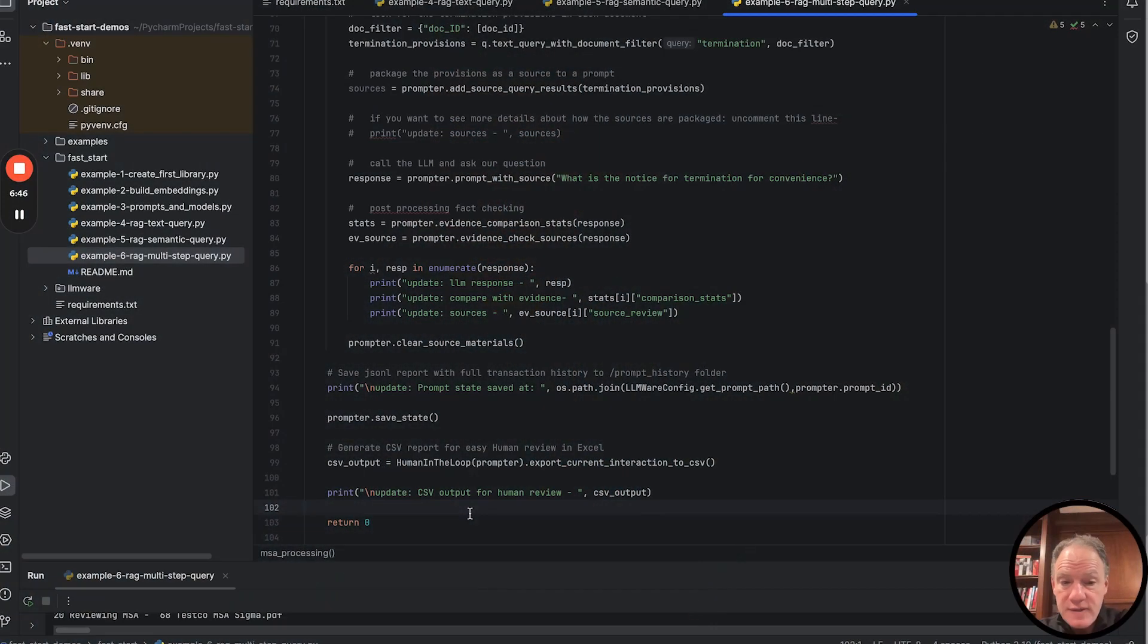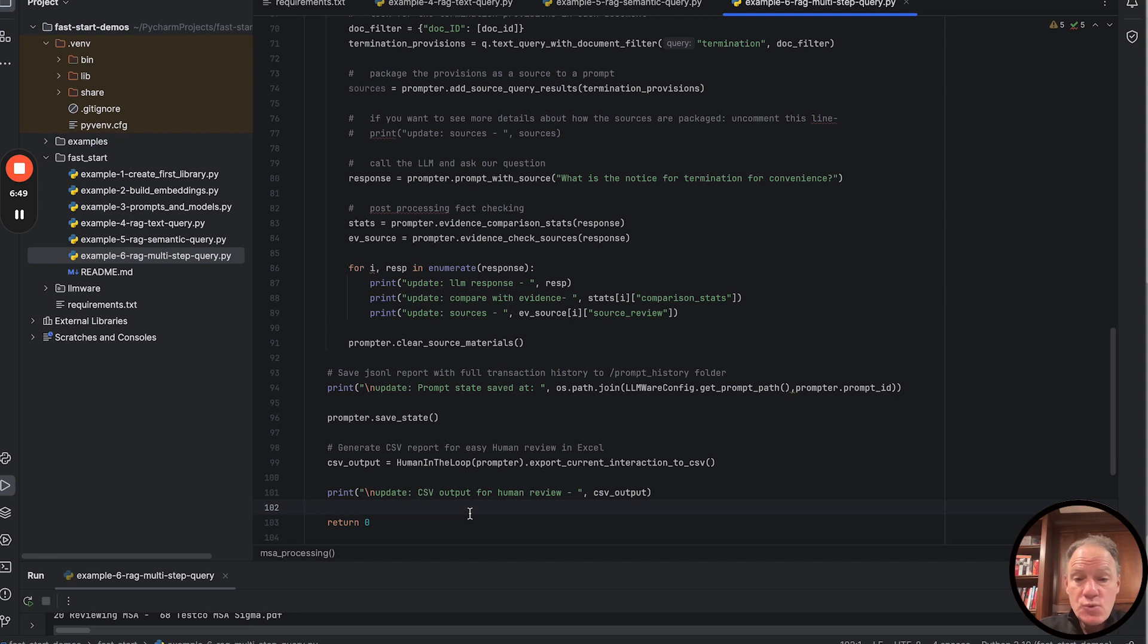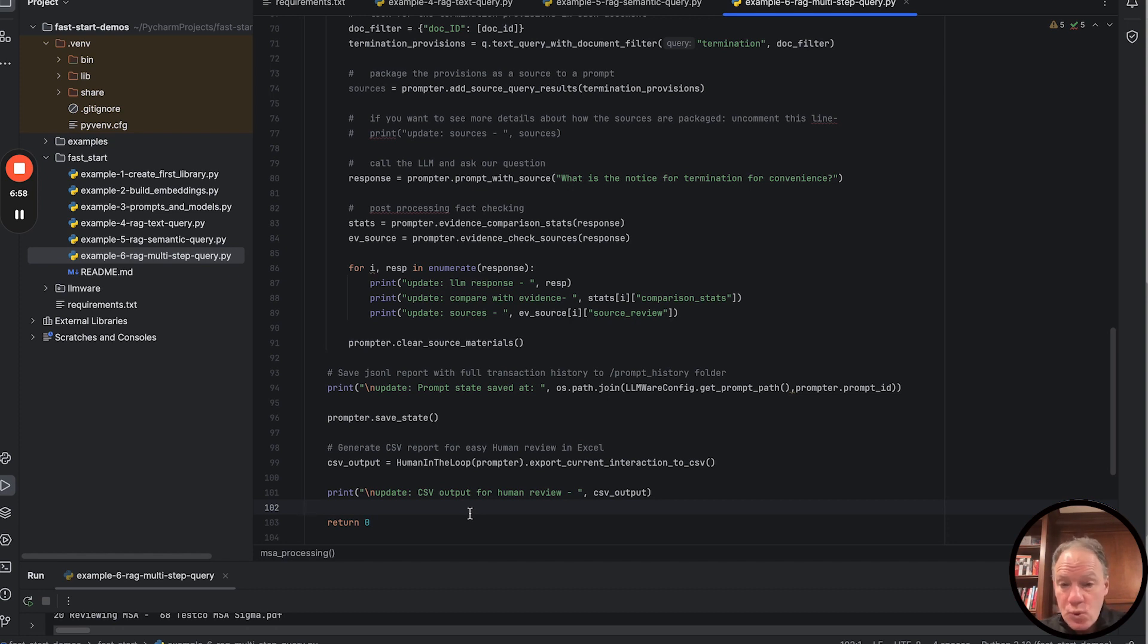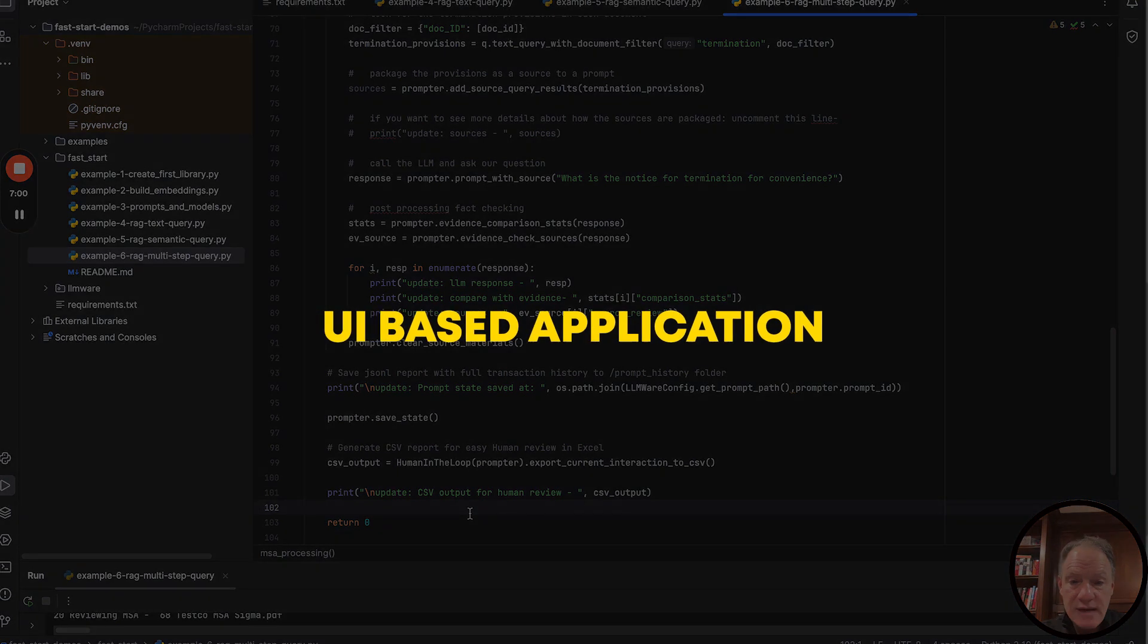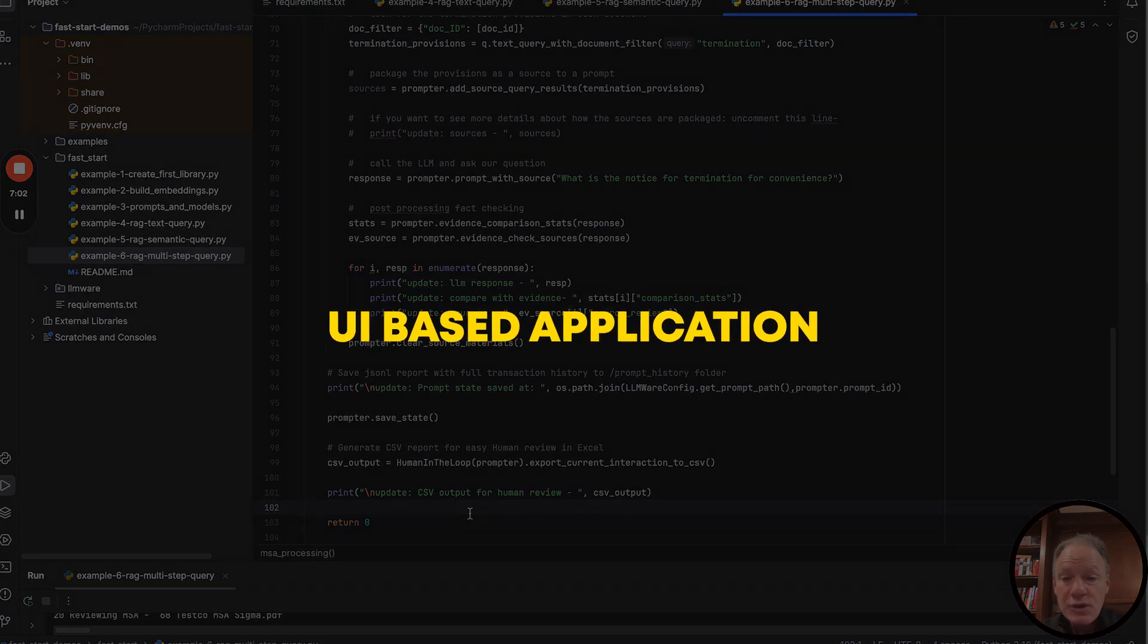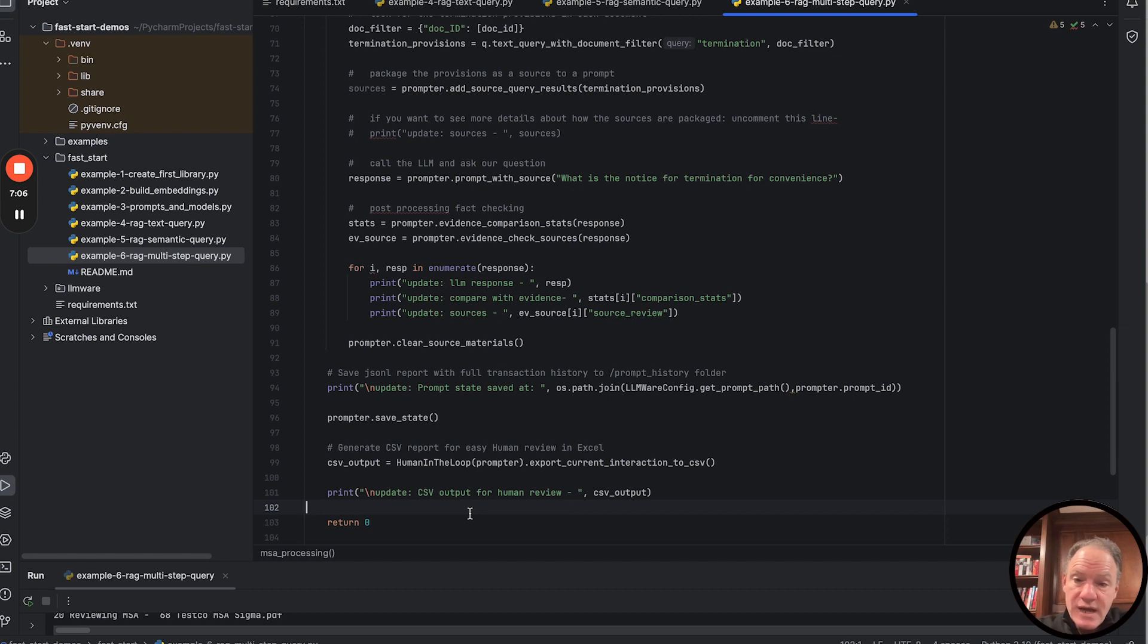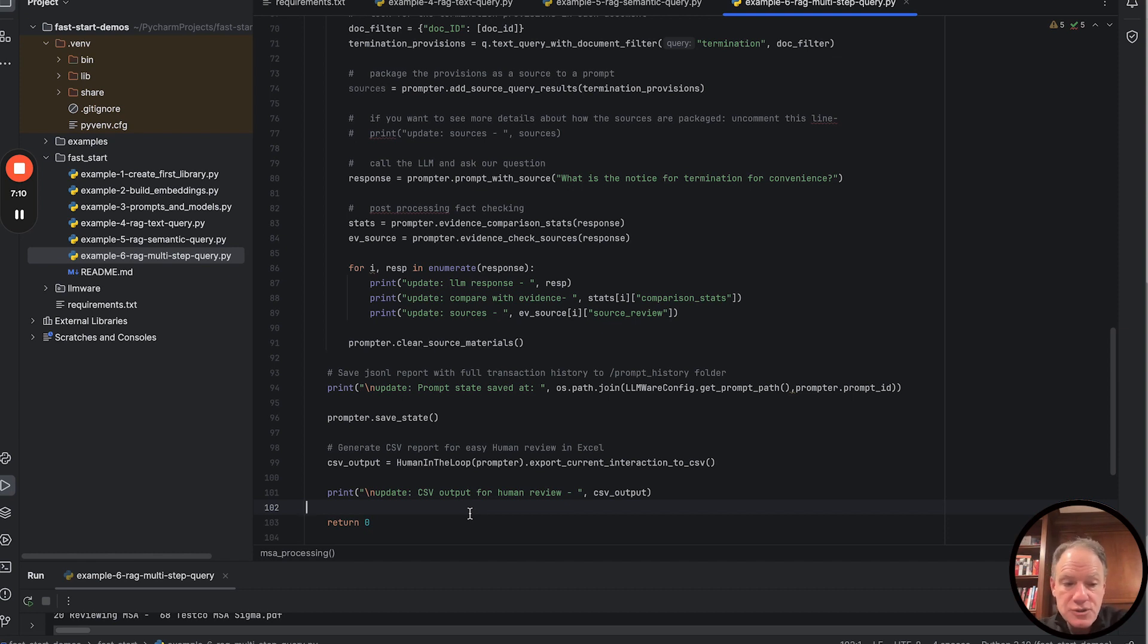You may want to take that output and pass it off to a human being in a CSV spreadsheet. Could you take a look at this and confirm that the output is correct? Or it might be something you'd want to take in JSON and push into a database for further review, analysis, analytics, or reporting, or to embed into some type of UI-based application. We're going to show you what you're actually getting from this prompt object through capturing its state through this lifecycle.